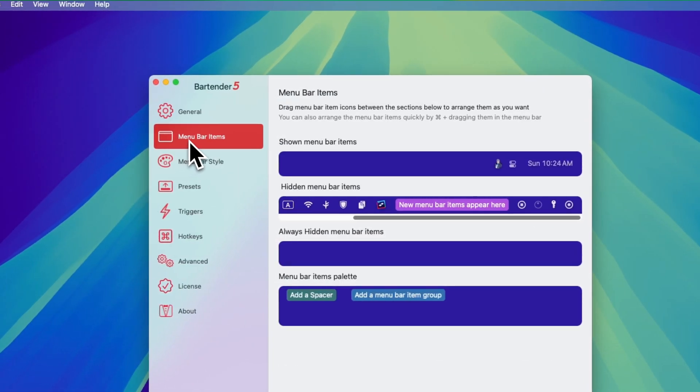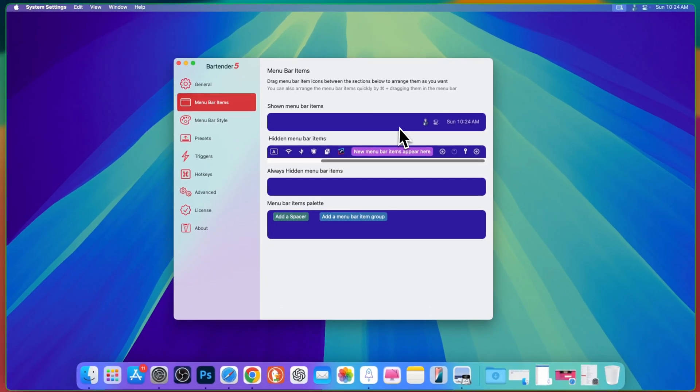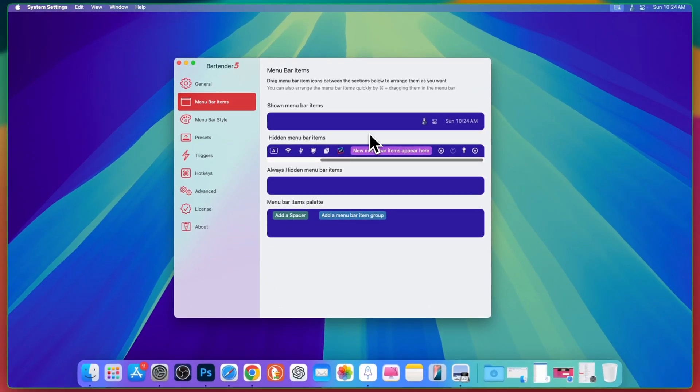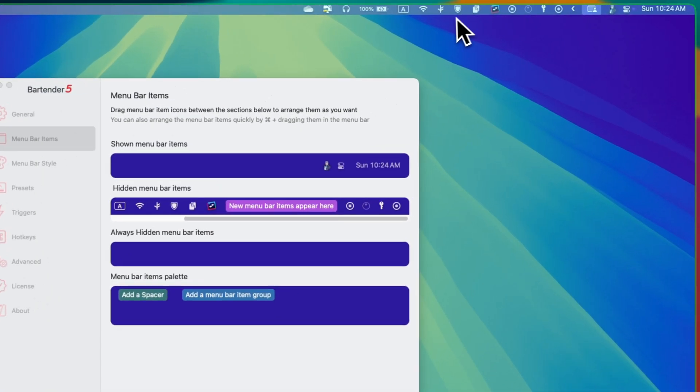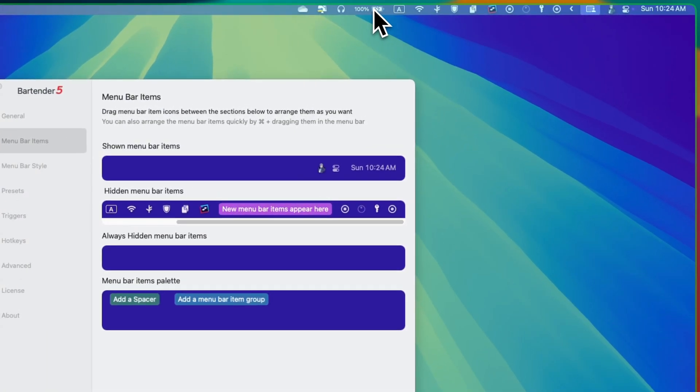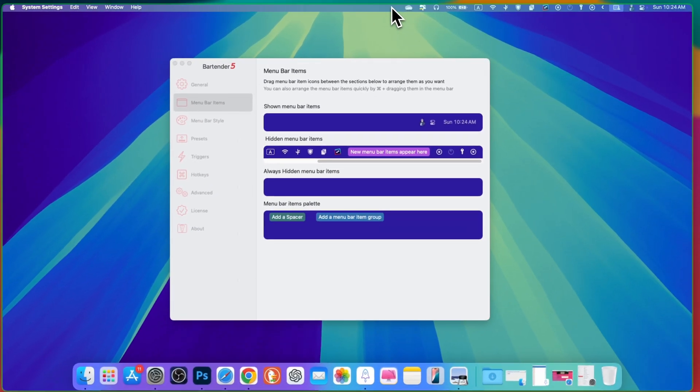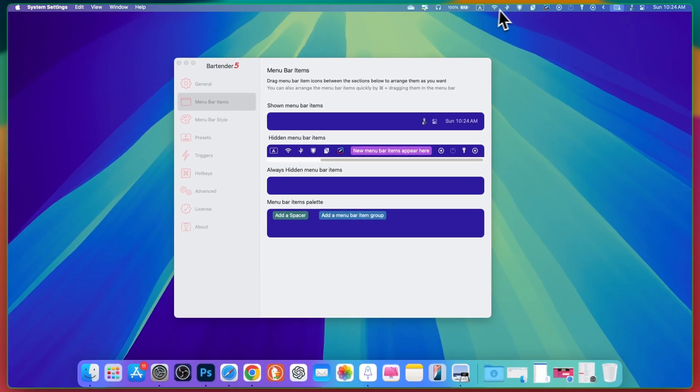In the second type menu bar items. Here you can customize your menu bar according to your own choice. For example, you want this battery to appear here instead of here or here. Then you can simply drag this item here or make it visible anywhere.